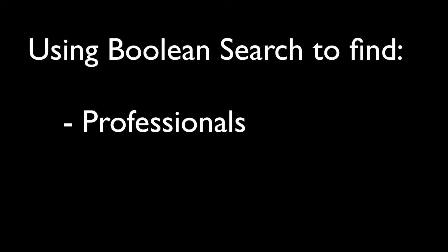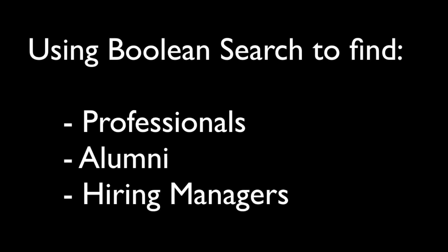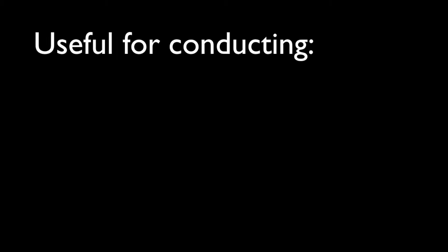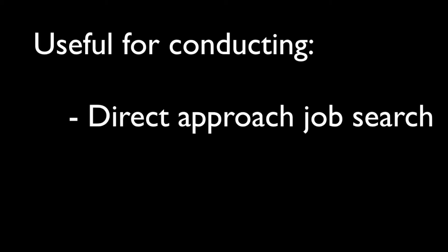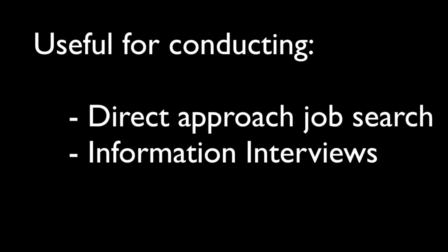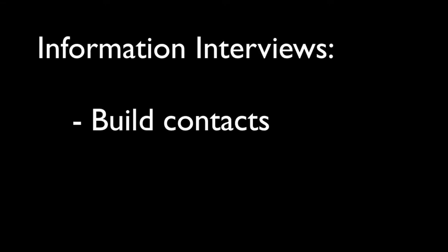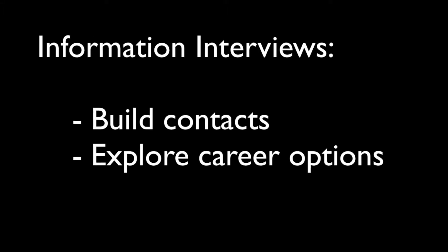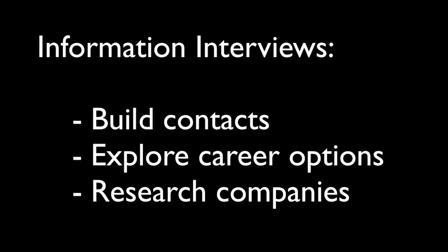We can also use Boolean search to find professionals, alumni, or hiring managers in your industry. This information can be used to assist you with conducting a direct approach job search or can be used to conduct an information interview to build contacts in your industry, explore career options, or find out more about a company.